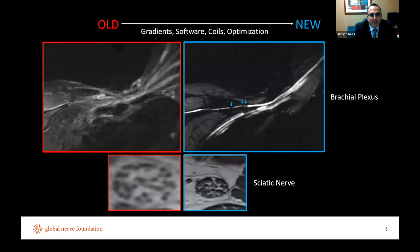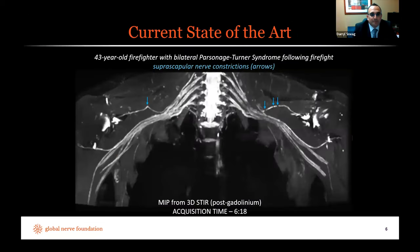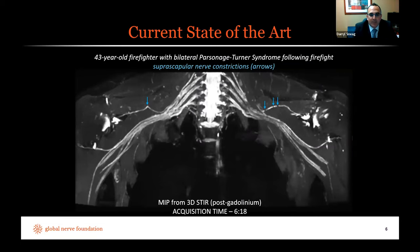When I started doing MR neurography approximately nine to ten years ago, the images acquired with older magnets, software, and coil setups show a dramatic improvement in sharpness and spatial resolution compared to what we have today — made possible by hardware improvements. This is an example of the current state of the art: a 43-year-old firefighter with bilateral Parsonage-Turner syndrome. We're able to delineate focal constrictions of both suprascapular nerves by suppressing background tissues — fat, muscle, and blood vessels — within approximately six minutes of scan time.